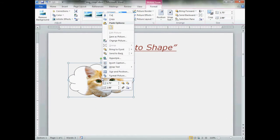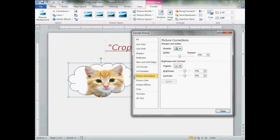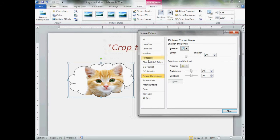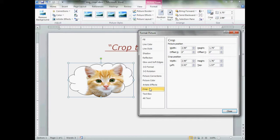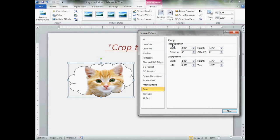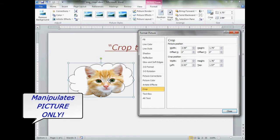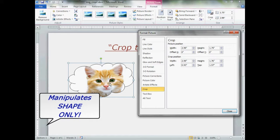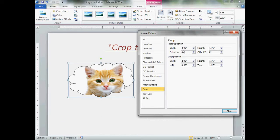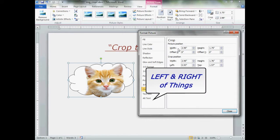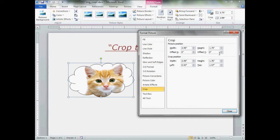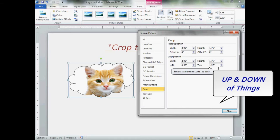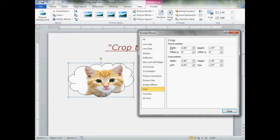Word 2010 has more tools for that. Right click, go to format picture. There's our magic box. We're going to go all the way down to crop. Give that a click. Now, we have two sets of controls here. We have picture position. This will manipulate the picture itself inside the shape, leaving the shape alone. Crop position will manipulate the shape, but leave the picture alone. Let's see how this works. The first two set of controls control the left and the right of things. The next two sets of controls will control the up and down, or top and bottom, of things.